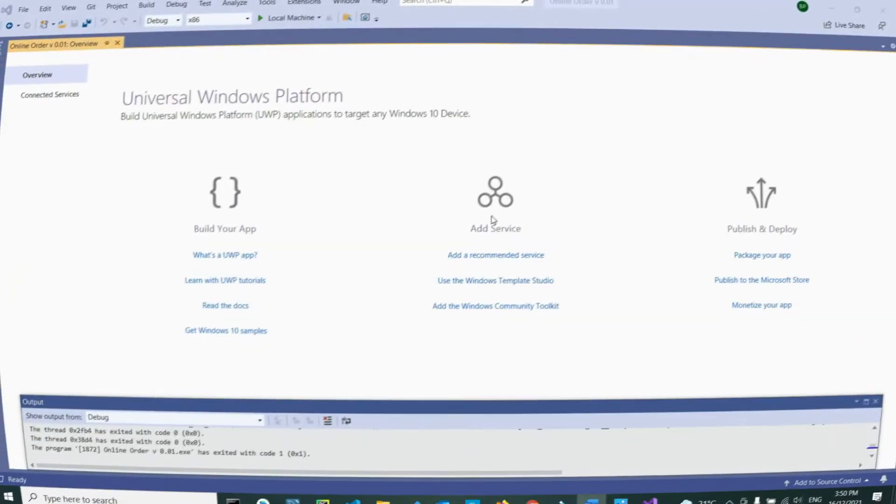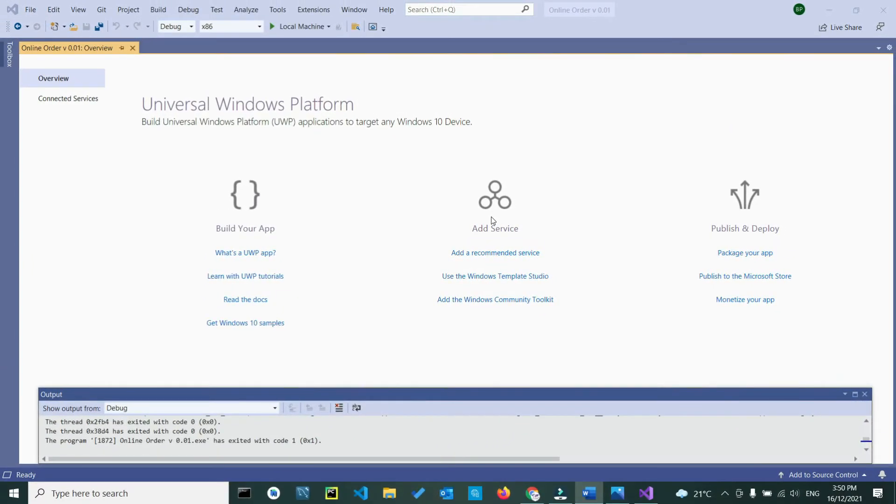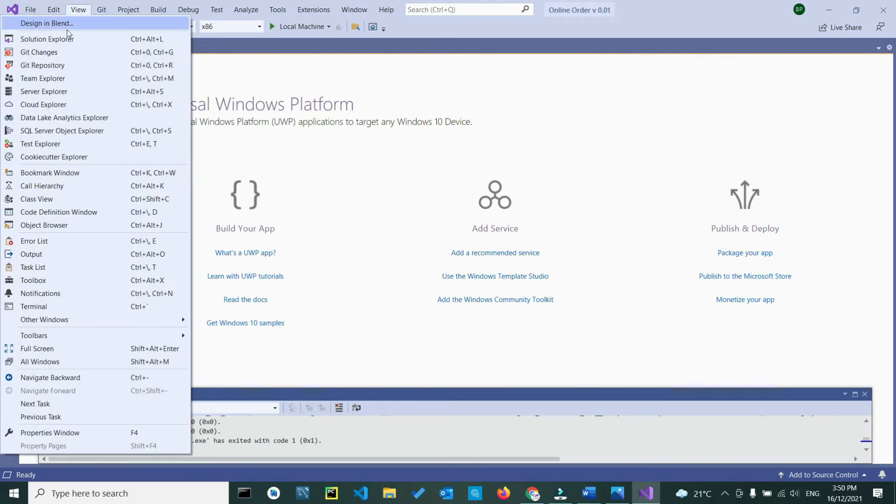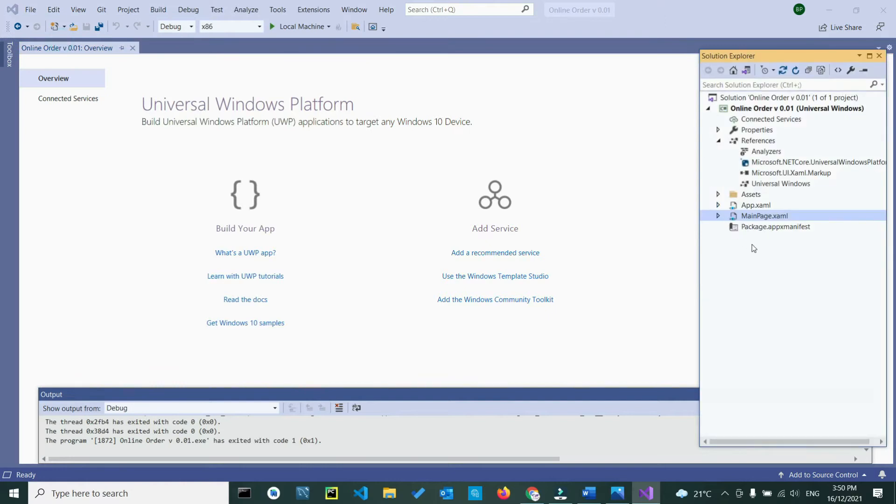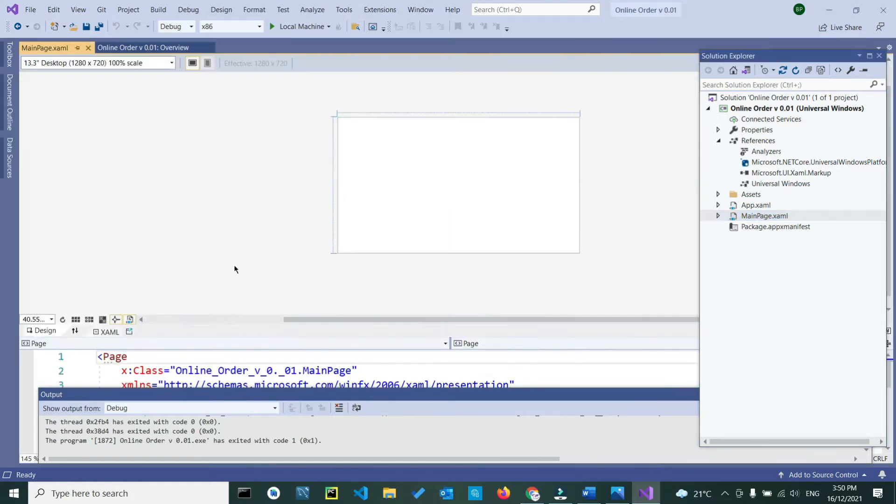After your project has been created, we need to access our Solution Explorer to access our XAML and C# code. So, in your tab bar here, go to View, select your Solution Explorer. Here we select main page, the format as XAML, double click, and this is the screen you should see.